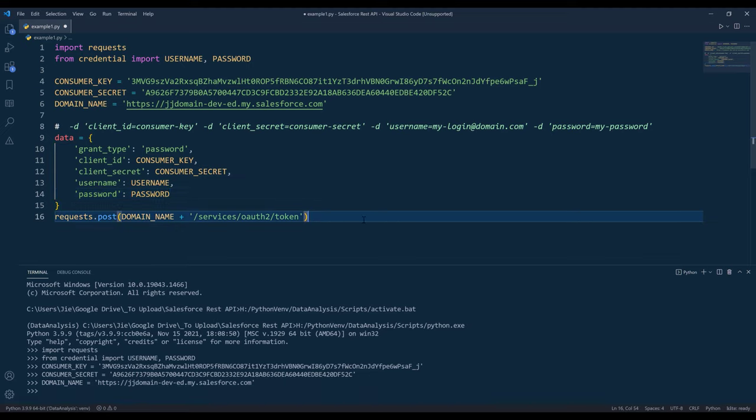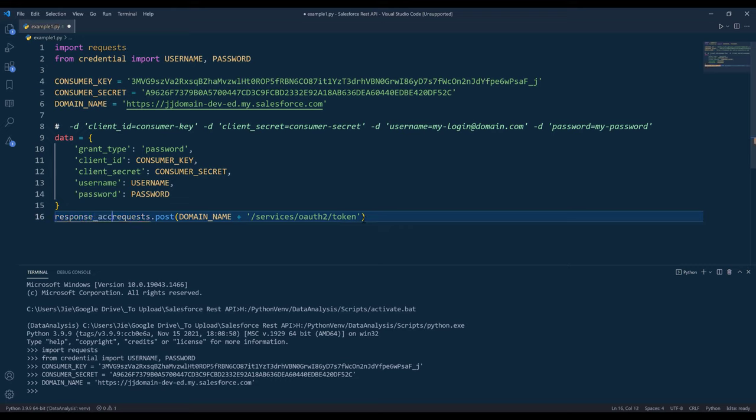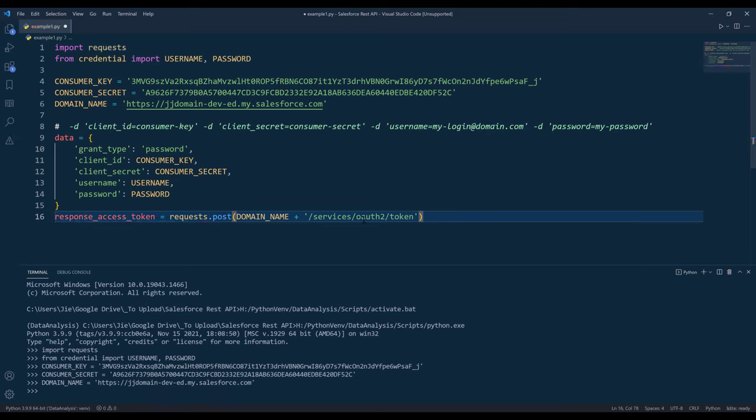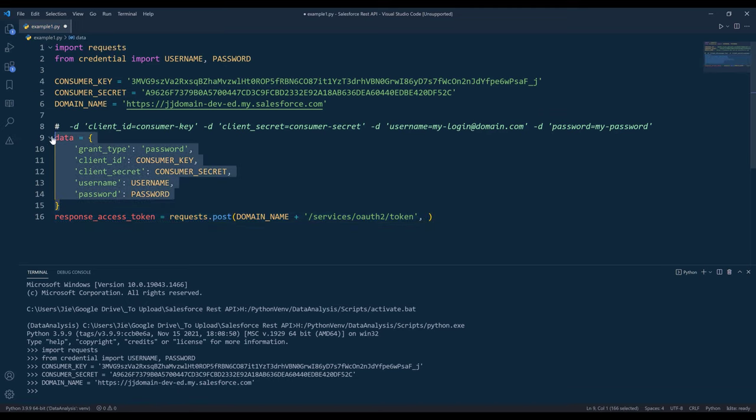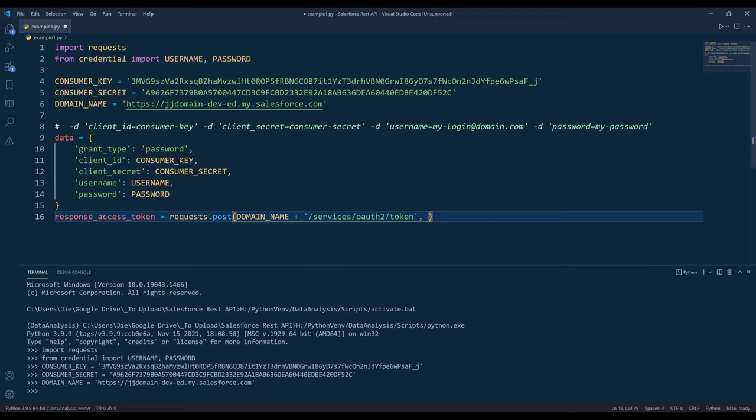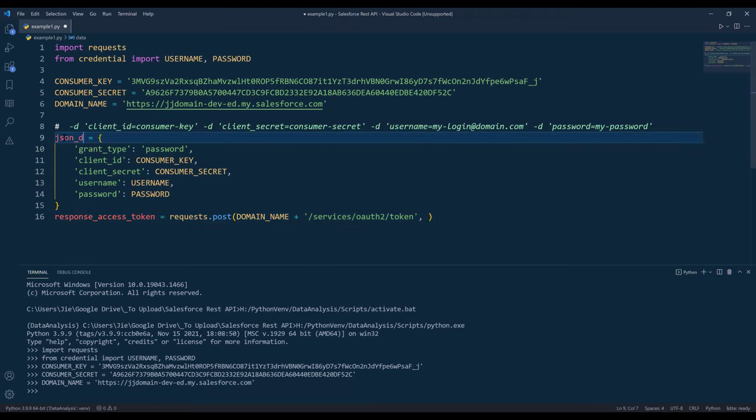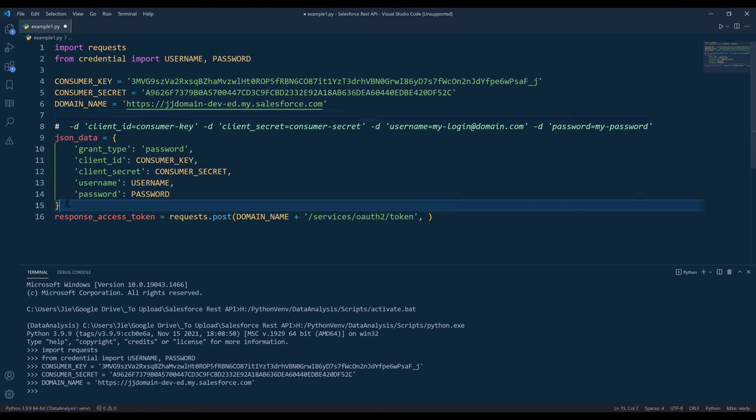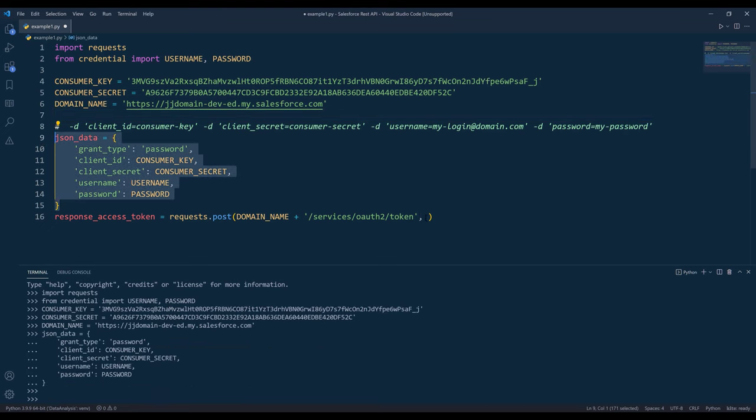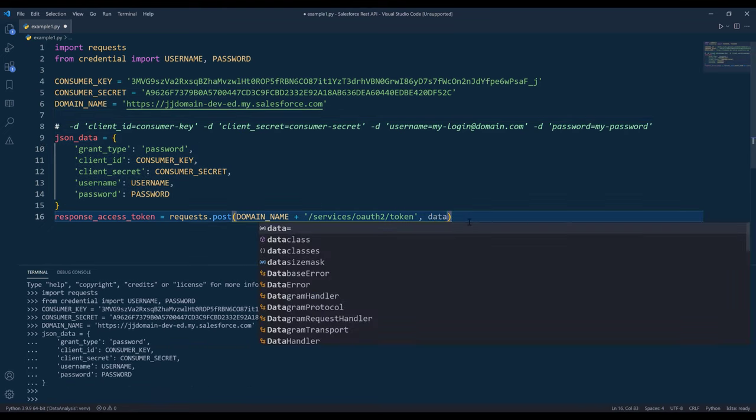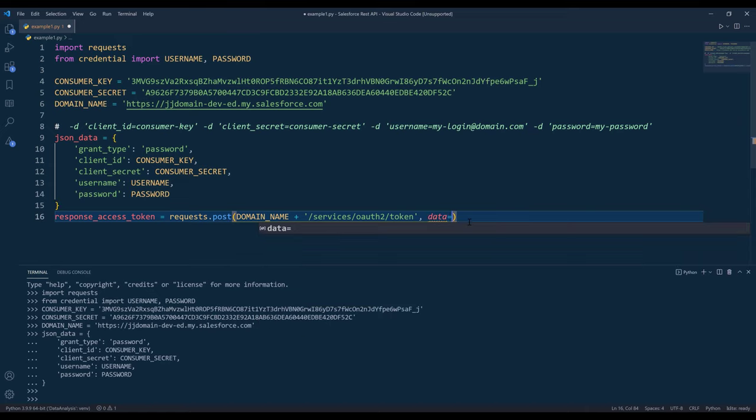Going back to the POST request call, I'm going to name the output as response access token. Then I'm going to assign the data object. Actually, let's name this to JSON data. I'll send the JSON data object to the data parameter.